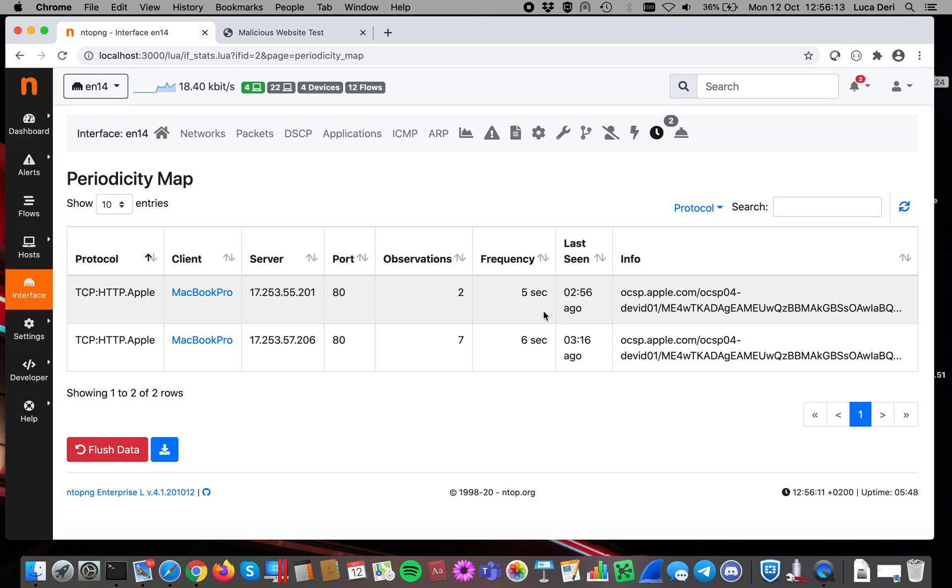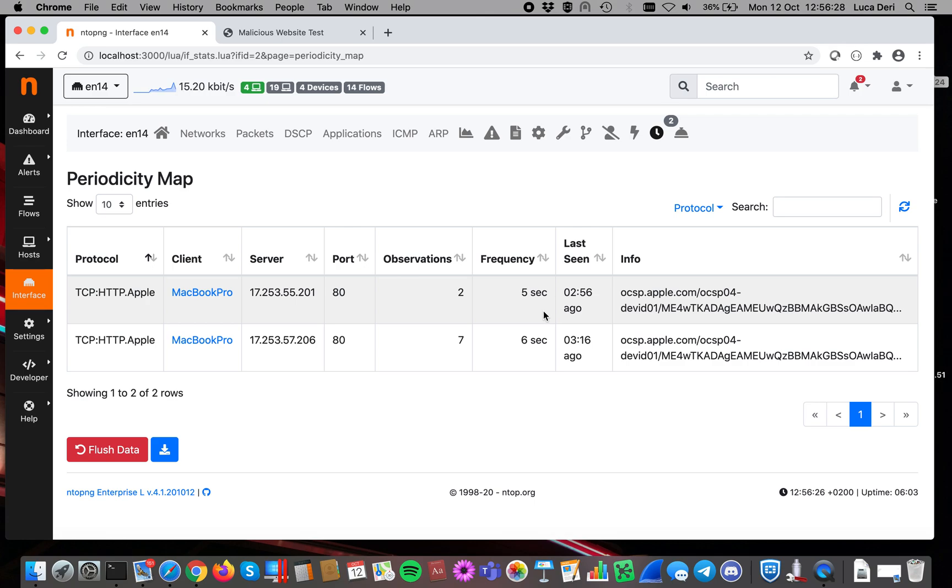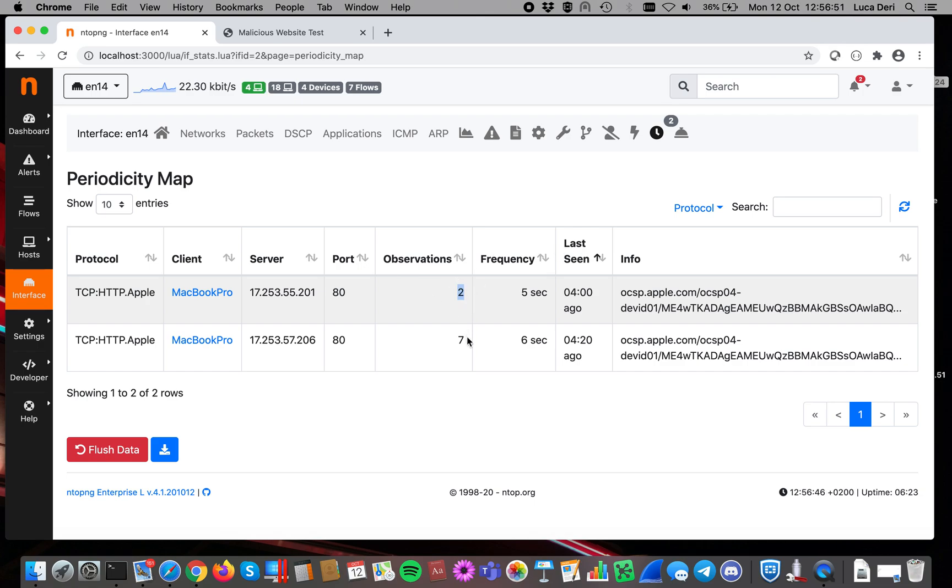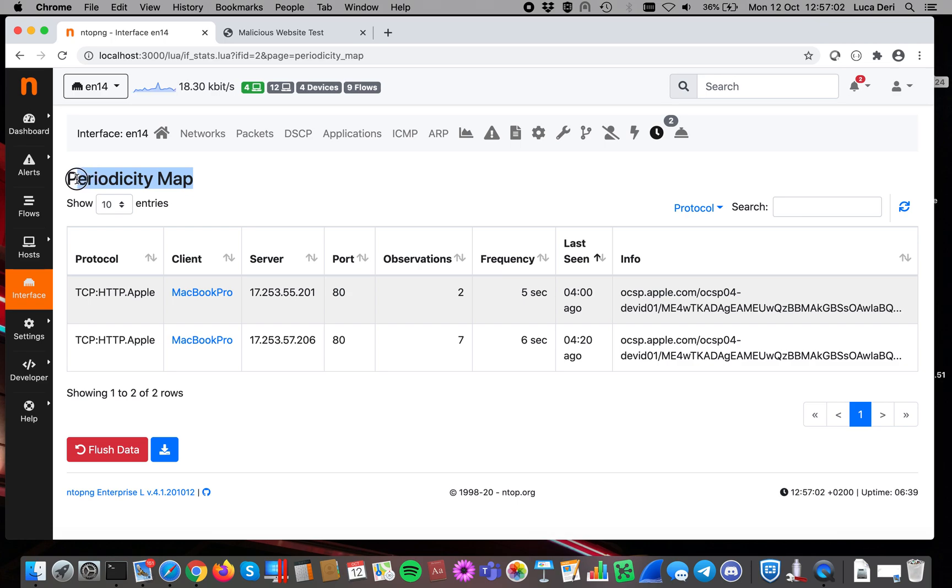And every hour it discards observations that are no longer in use because the frequency is gone. ntopng can store frequencies up to one day, so it means that every activity that is repeated at a frequency of one day or less is recorded. Here you can click on this wheel to refresh the activity. So in this case you will see that my computer some time ago has performed a certain activity for a few times, in this case seven, and that my computer has done that at a certain frequency and is no longer doing that. This is called periodicity map.